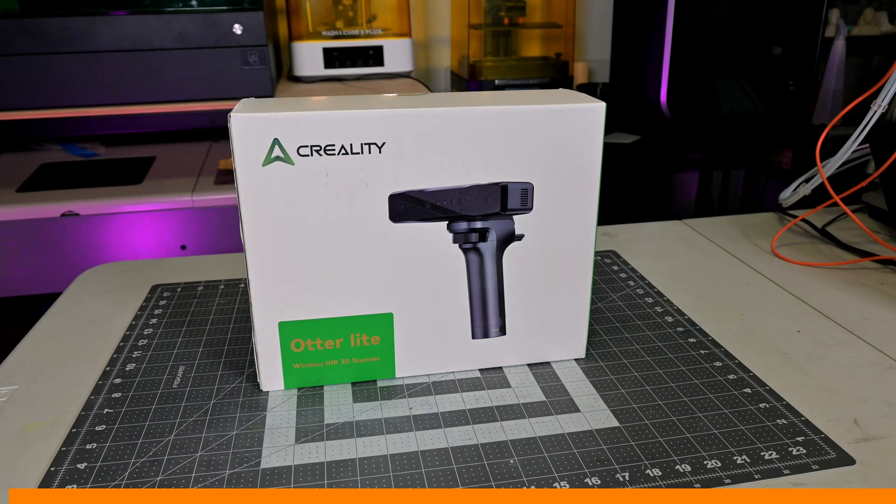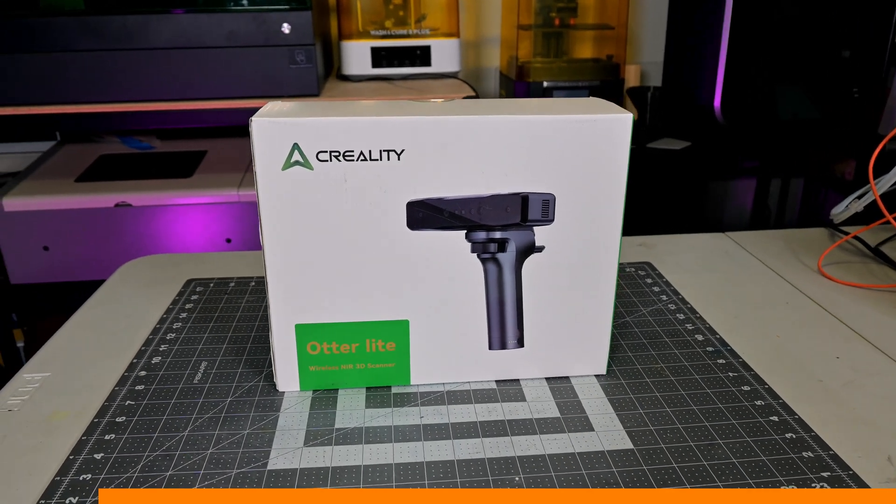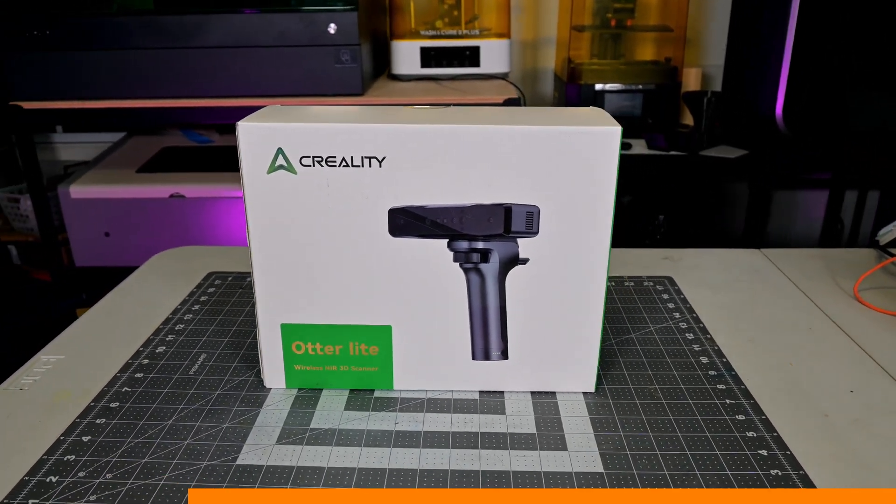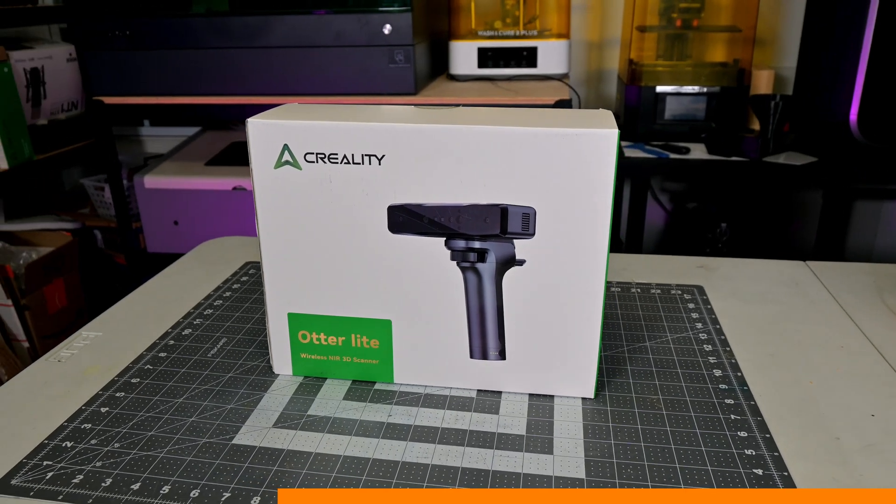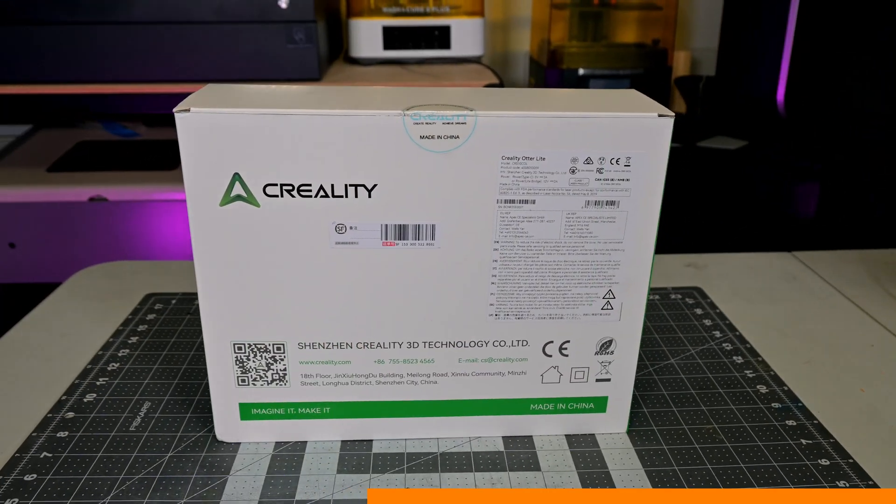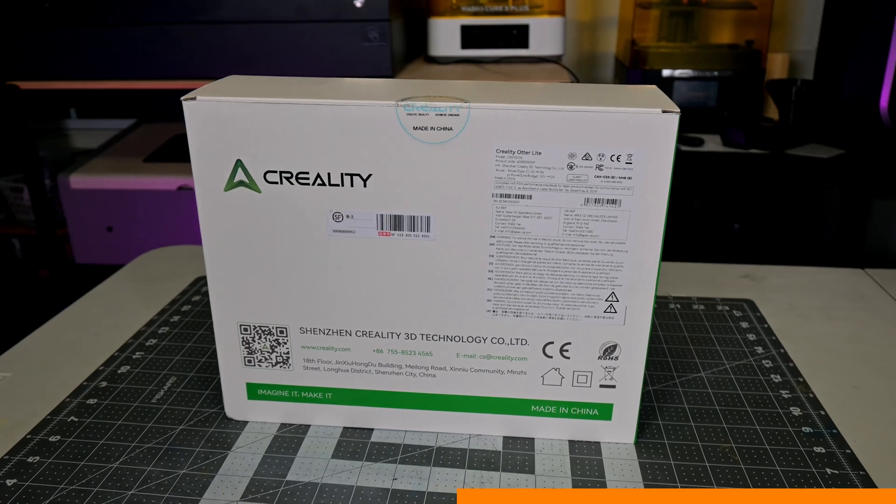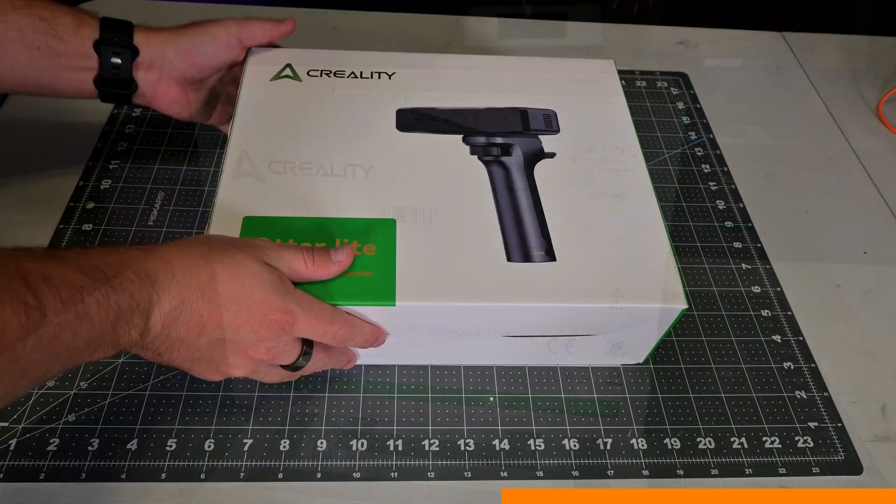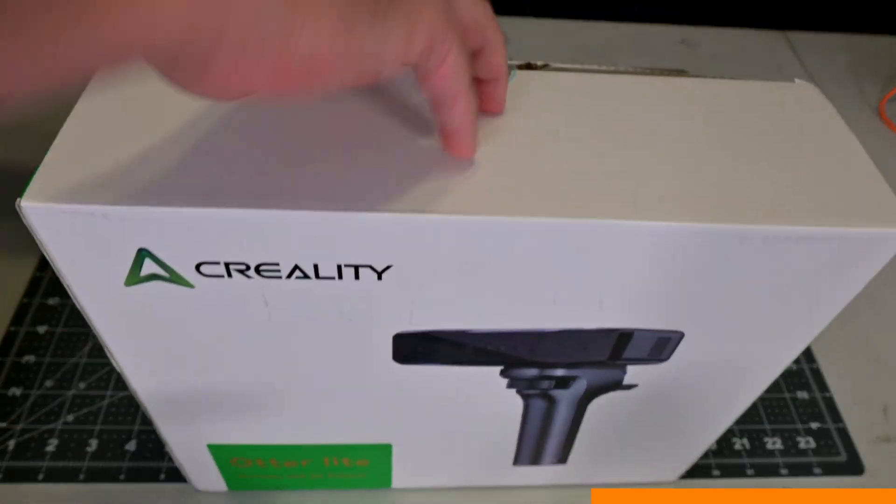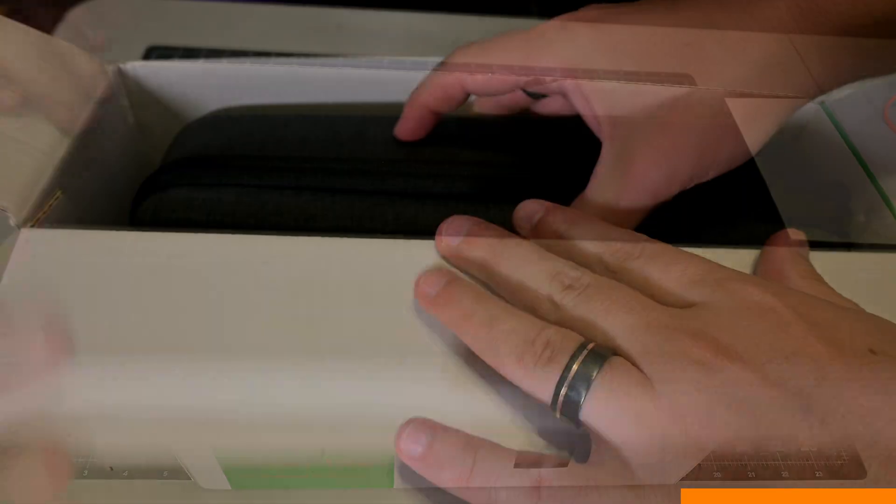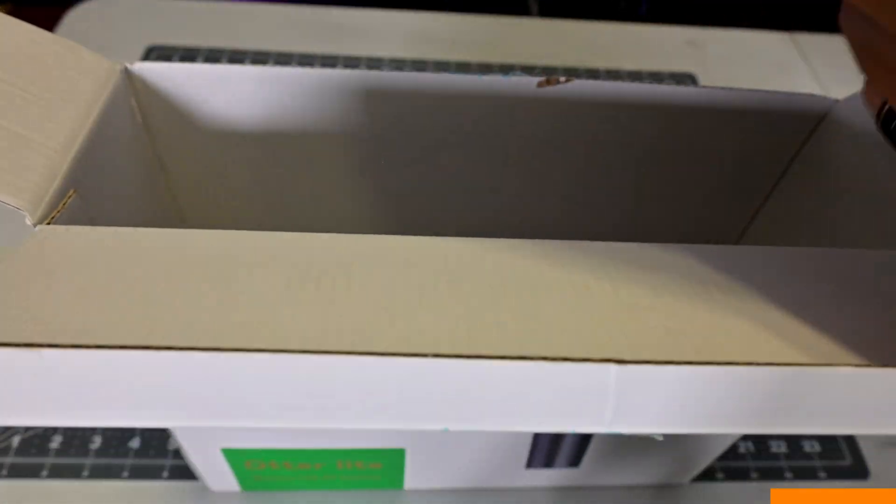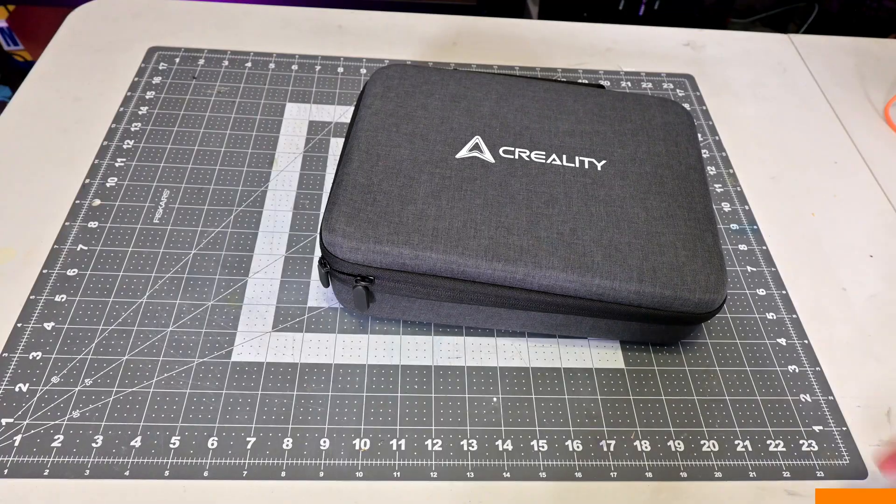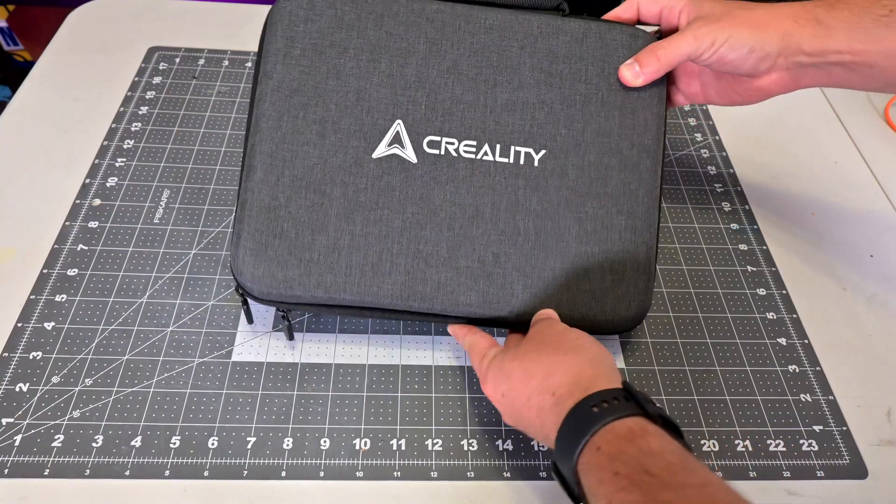Before we begin, this Otter Lite was provided for me to review by Creality. As with all of my reviews, they aren't paying me for this review, and everything I say is my own honest opinion after using this scanner for the last month. My videos do have affiliate links in the description, so if you're interested in anything you see in my videos, from scanners to accessories, you can use those links to help support my channel.